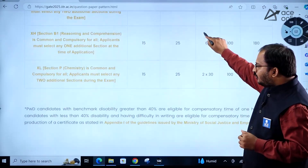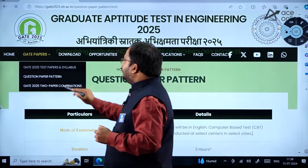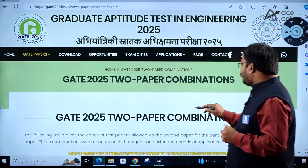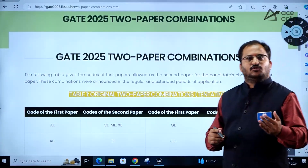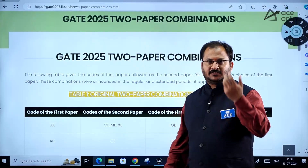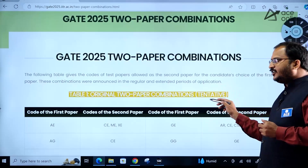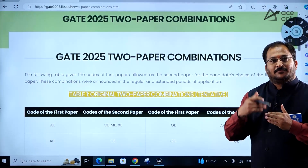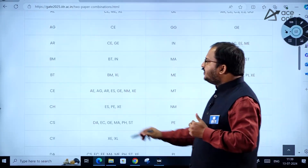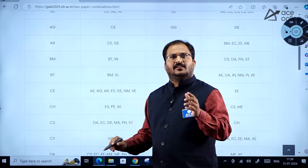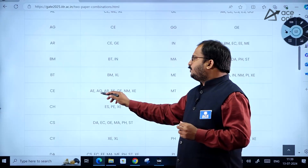GATE 2025 two-paper combinations — this is very important. There is a provision for students to write one GATE paper or two GATE papers; that is your choice. Note that these two-paper combinations are tentative and may be subject to change. For example, if you are writing civil engineering as paper one, the options for paper two include aerospace engineering.